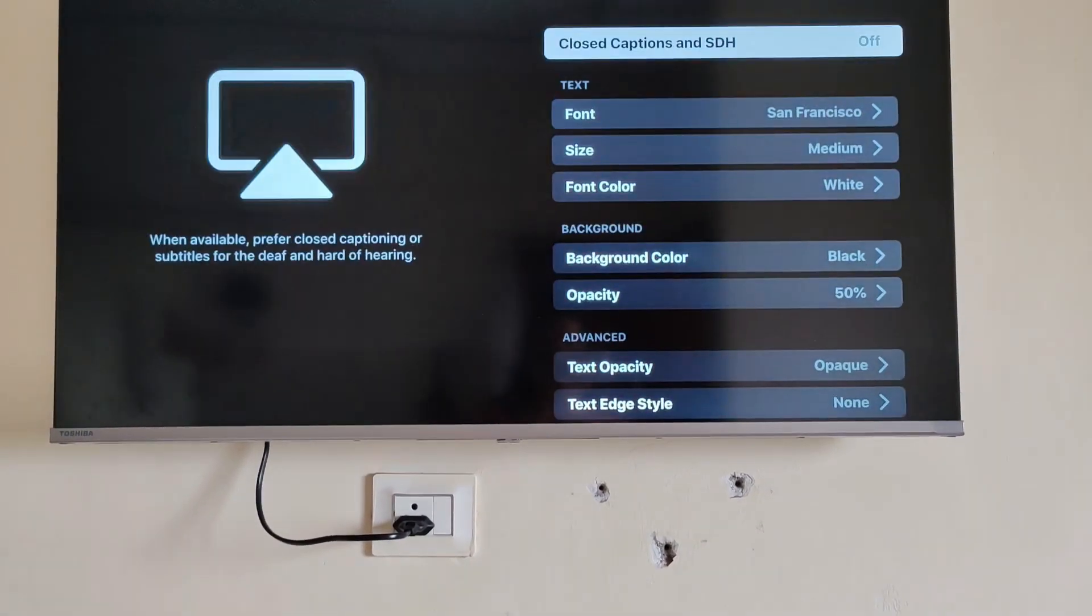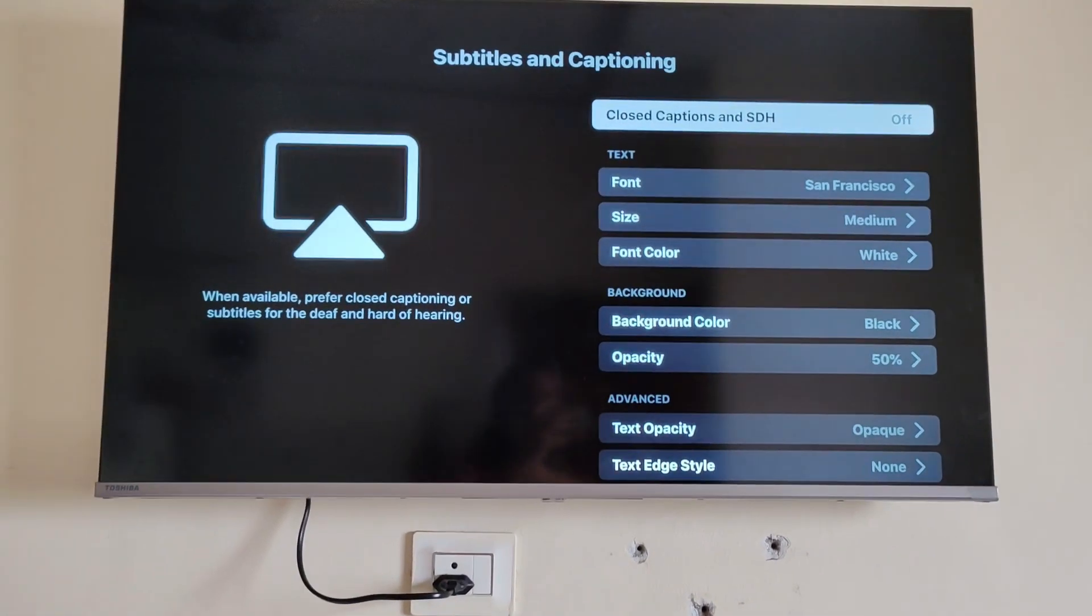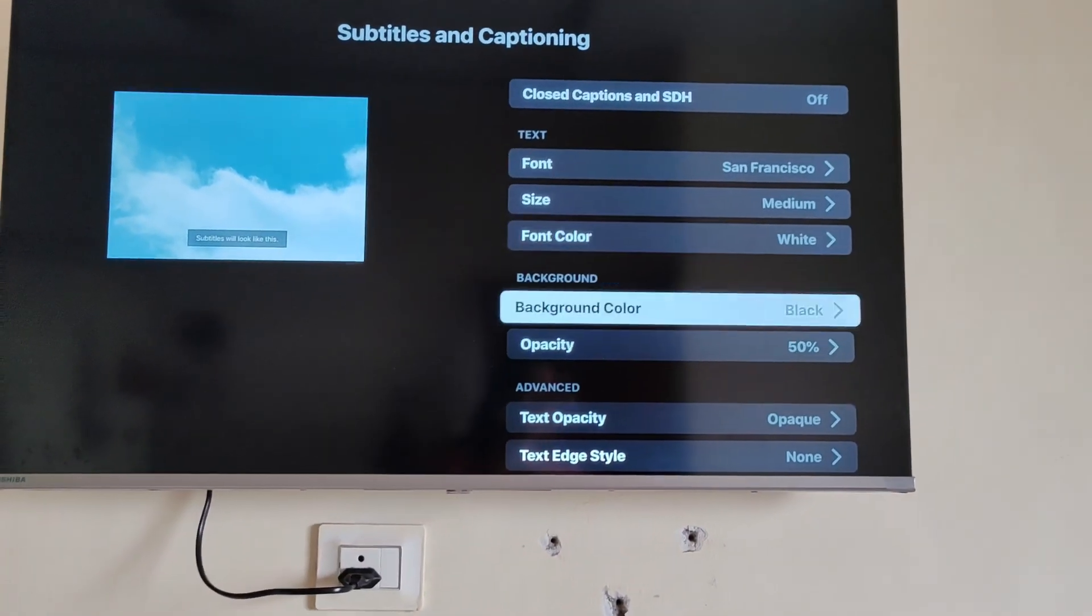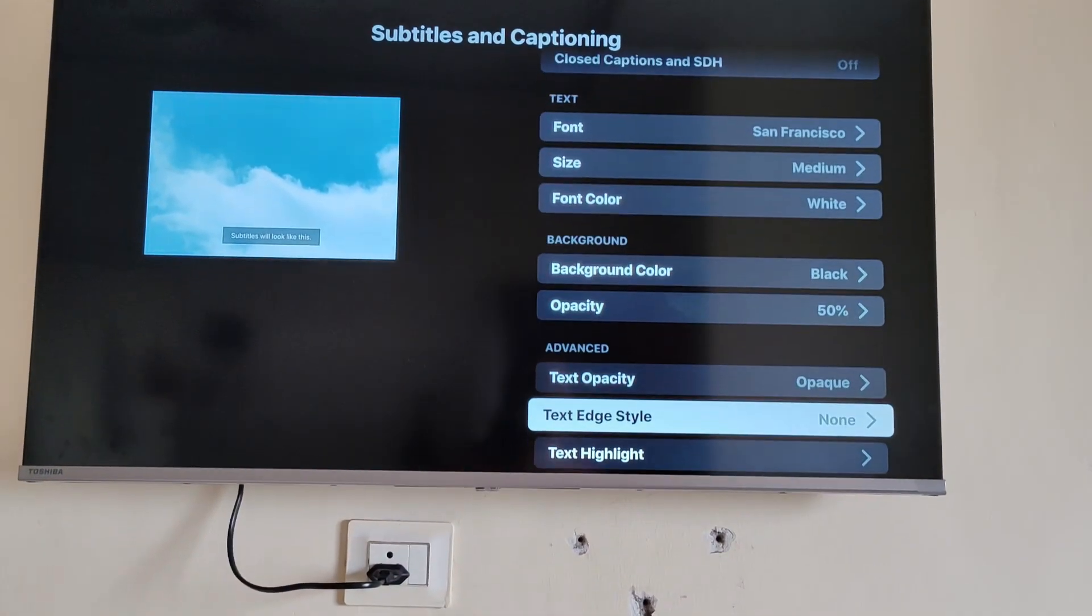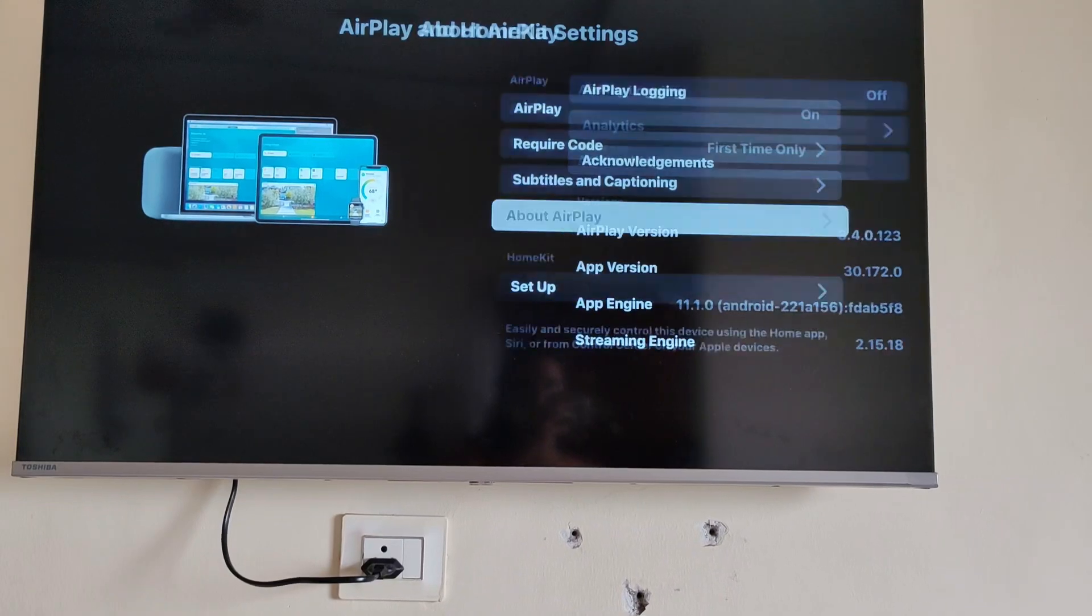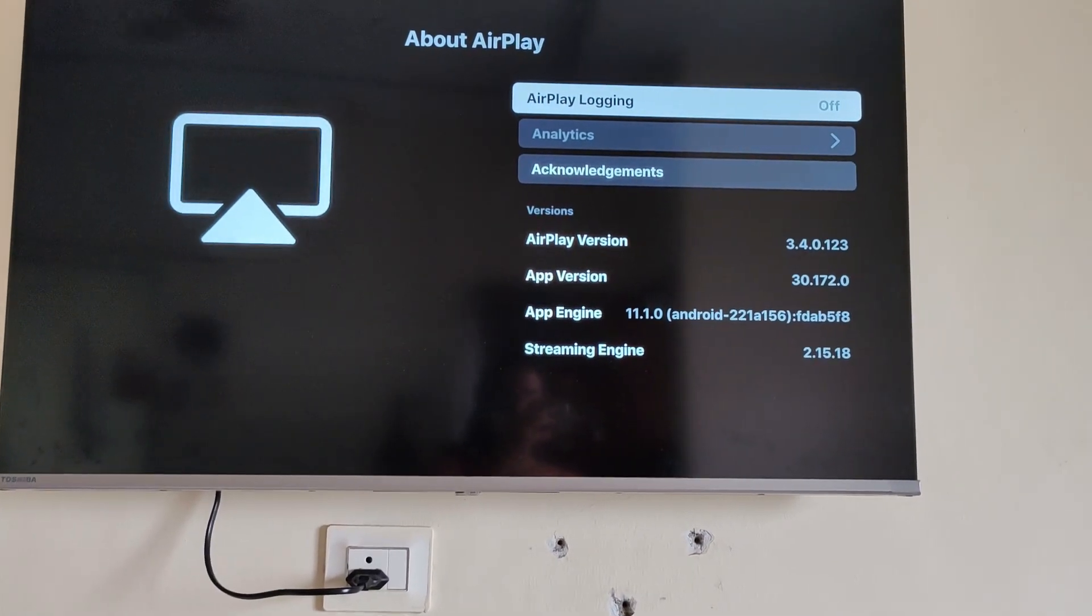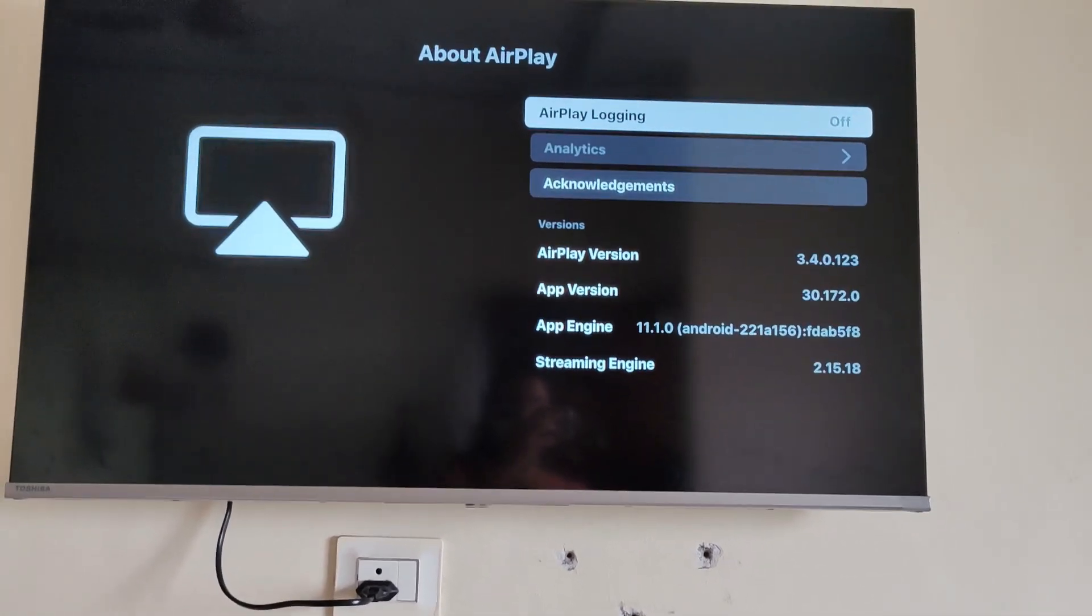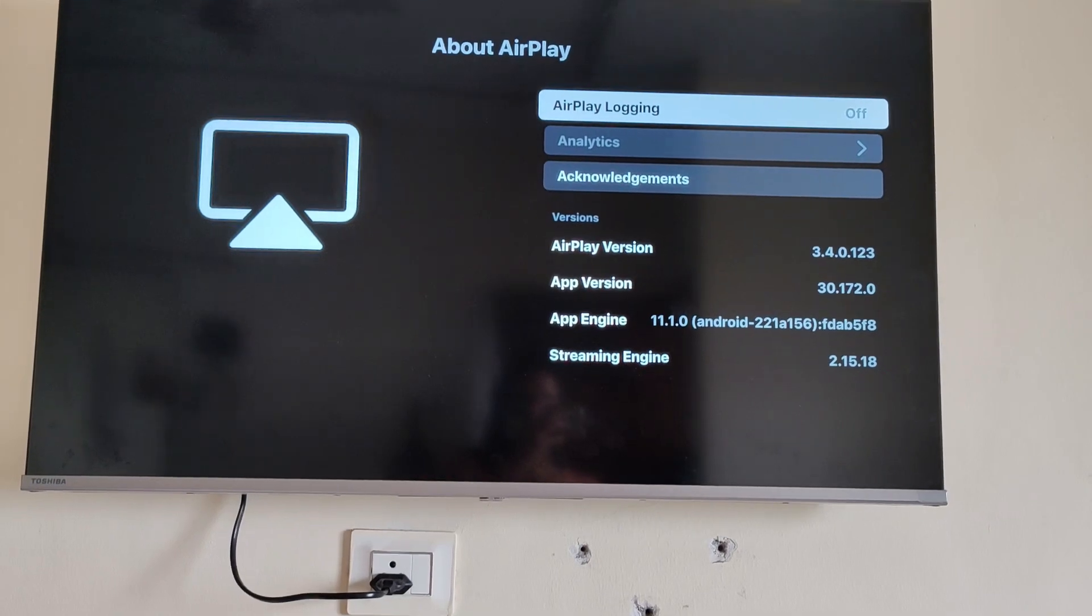it is connected with your Apple device. So this is how you can connect your Apple device with Toshiba Google TV. In the HomeKit option, you can scan it from your device and automatically it will